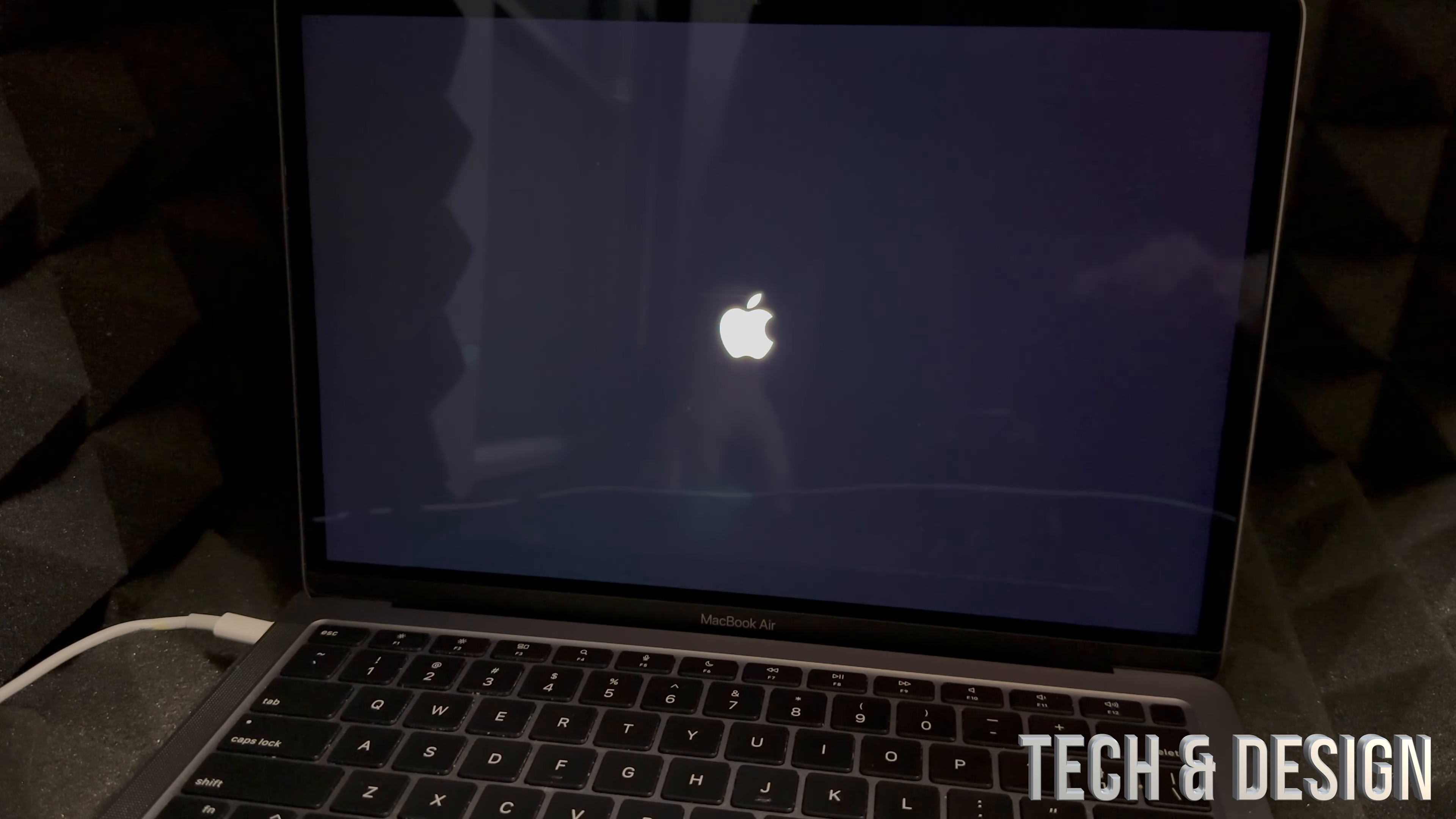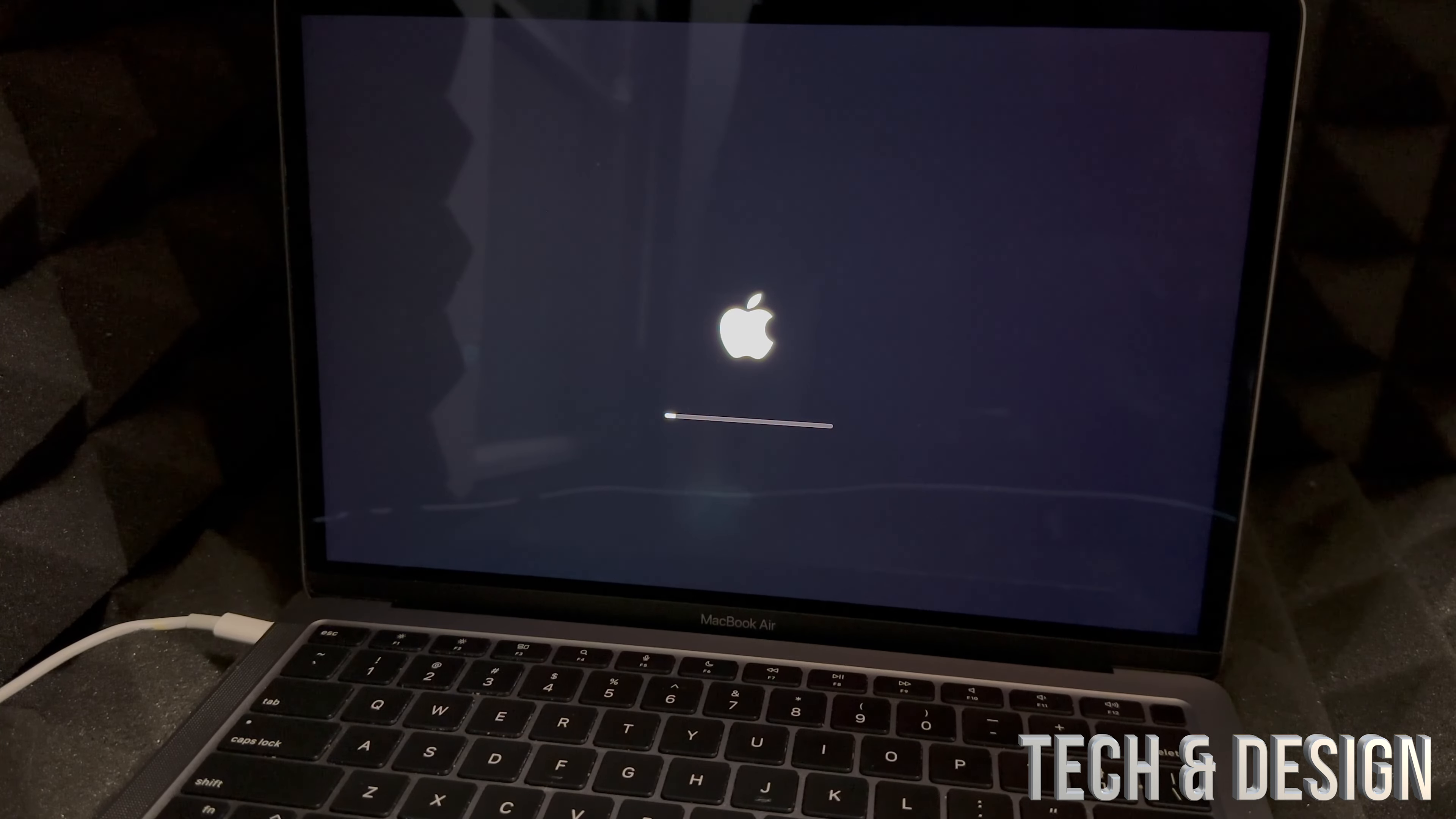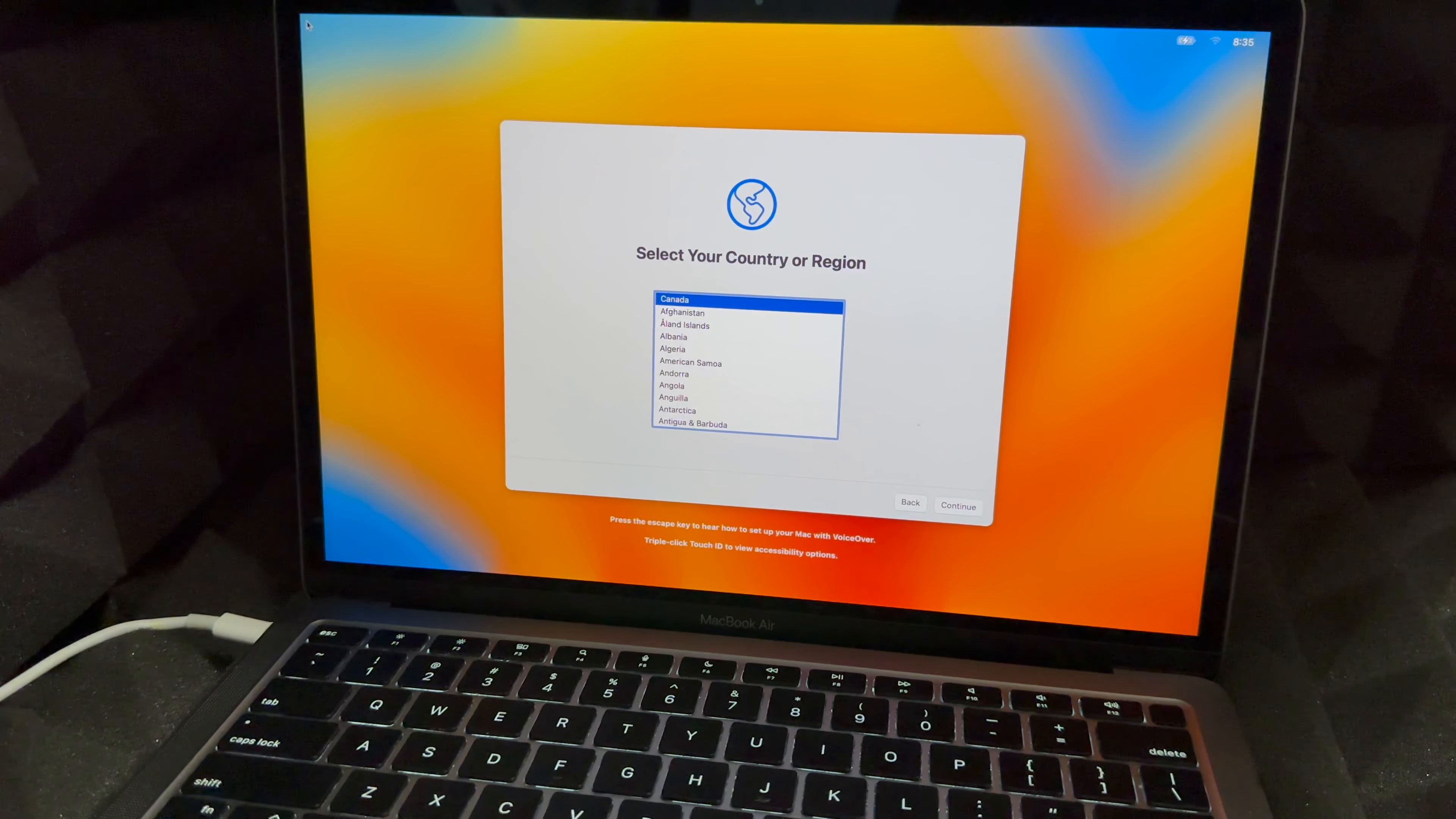At this point actually you could just leave your Mac and just come back later on. But I'm showing you every single step so you guys don't worry about the procedure, because I'm going to show you every single part of this process. But we're almost done actually.